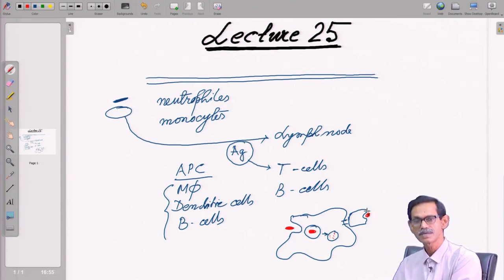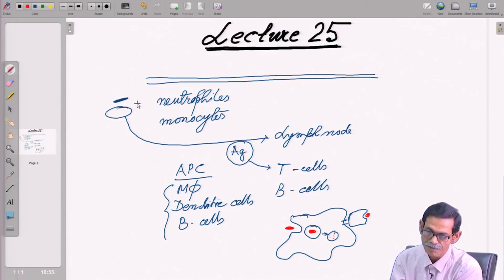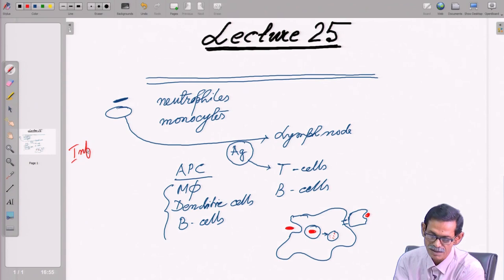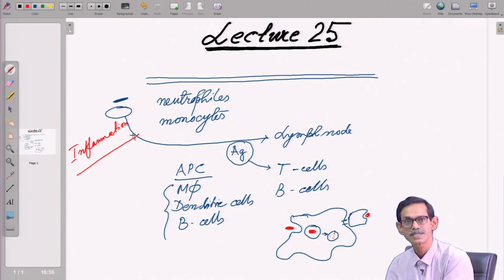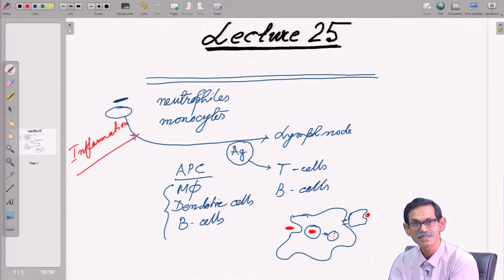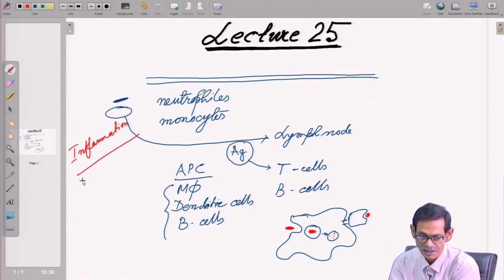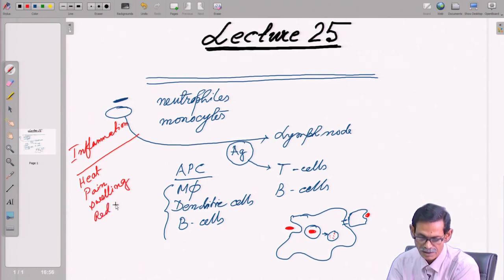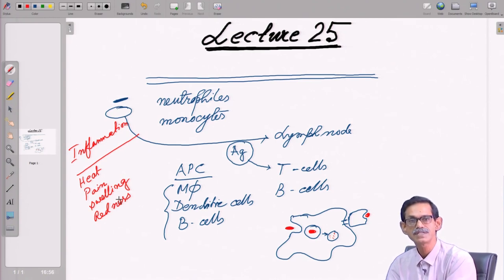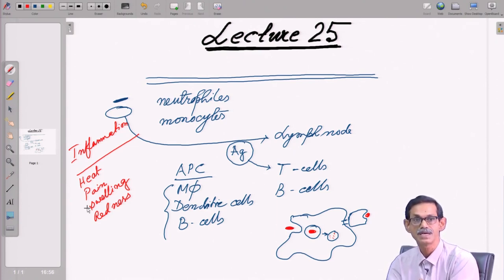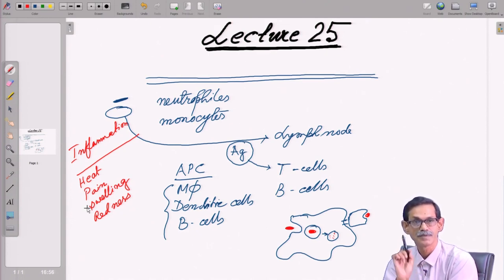During this inflammation, a lot of cytokines and chemokines are produced, which bring all the different cells to the site. The symptoms of inflammation, just to recapitulate, are heat, pain, swelling, and redness. If all four — or at least the first three — are present, you can identify that inflammation and infection are occurring.